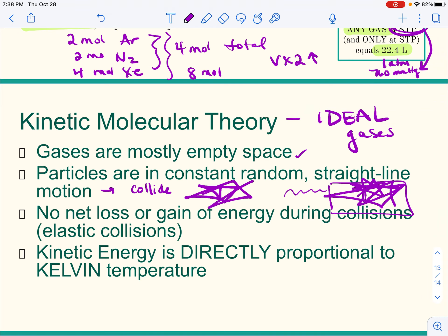Third: there's no net loss or gain of energy — elastic collisions. For those who've had physics, this means no energy is lost to the walls when particles collide, and no energy is gained by particles from the walls. They just keep flying around at the same speed. Fourth: kinetic energy is directly proportional to Kelvin temperature. A change in Kelvin temperature gives a proportional change in kinetic energy. Temperature determines the number of collisions, which is really important when deciding pressure and volume.